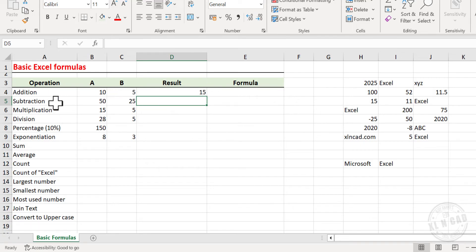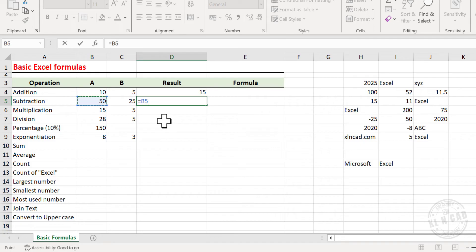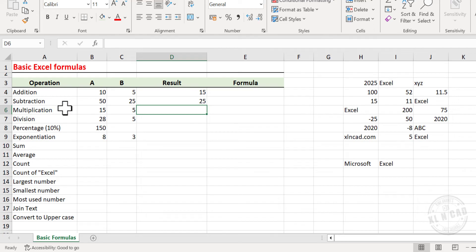Next is Subtraction. To subtract 25 from 50, type equal, select the cell containing the value 50, that is B5. Hyphen is the subtraction operator in Excel, type in hyphen, click on the cell containing the value 25, that is C5, and press Enter.